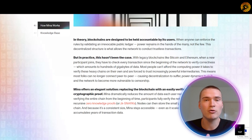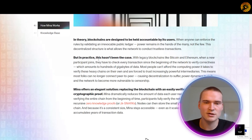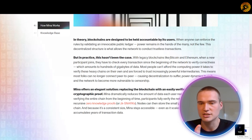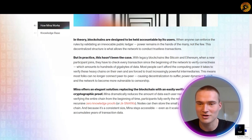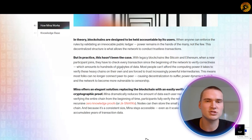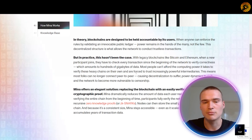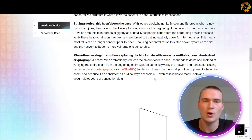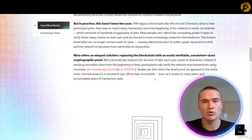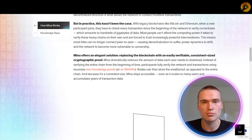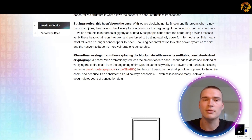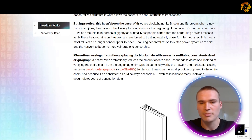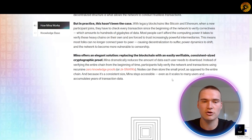It's secured by participants and enables an uncapped number of block producers via proof of stake consensus, which is a uniquely decentralized blockchain. Most blockchains only have a couple of validators, while MENA has hundreds of block producers and snark producers to increase decentralization, privacy, and security. In theory blockchains are designed to be held accountable by their users, but most blockchains actually aren't. MENA is, because anyone can enforce the rules by validating an irrevocable public ledger, and power remains in the hands of many and not a few.